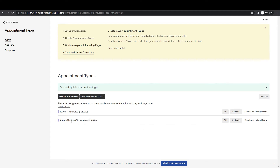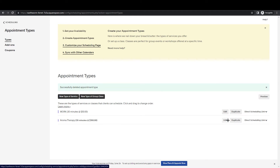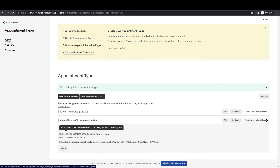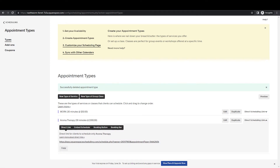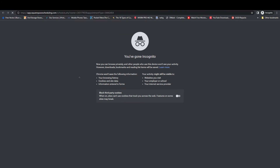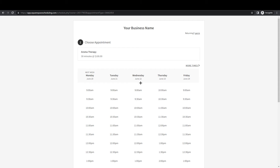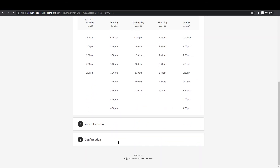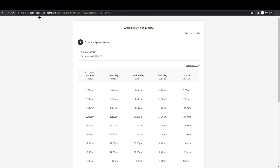This is the appointment type you just created — you can see Aromatherapy listed here. If you want to send it to someone, you can edit it, duplicate it, or share the link. I'm going to copy the link right here and paste it in a new tab to show you how it looks. This is how it will appear to your clients — they click, set the time, confirm, and that is how you collect payment through your appointment types.